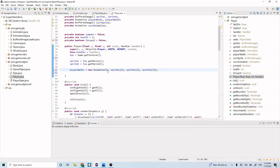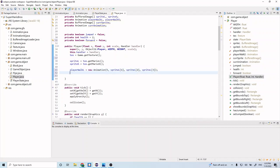Actually, this is not the number of images — this is the speed. So we're going to have a speed of five, and then these are the images we're going to pass in. We're going to have three images. And let's do playerWalkS equals new animation, with a speed of five and sprites spriteS1, spriteS2, spriteS3 for small.